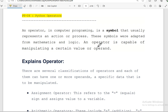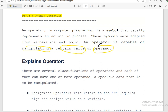In computer programming, an operator is a symbol that represents an action or process. These symbols are adopted from mathematics and logic. We can say an operator is capable of manipulating a certain value or operand — that means it can change a certain value or operand.